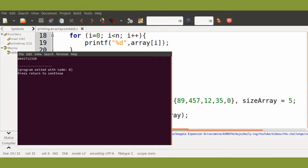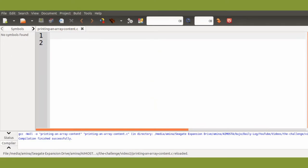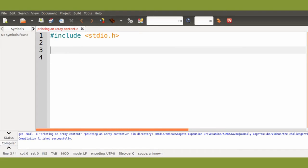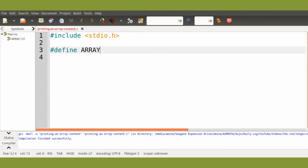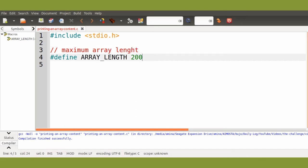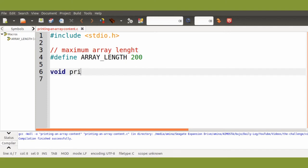Now we can run our function. We will start again with the include, then we will define the maximum length of the array. Let's say that our array can hold only 200 elements. Then we will define our function print_array.